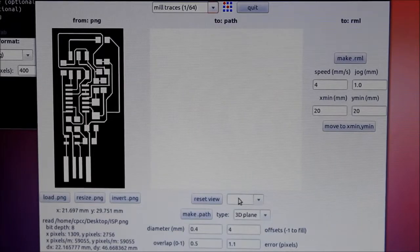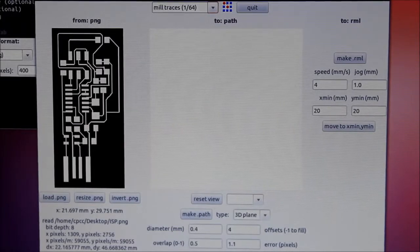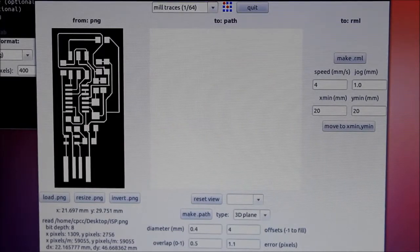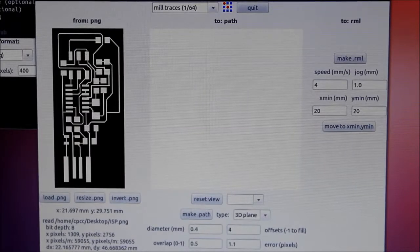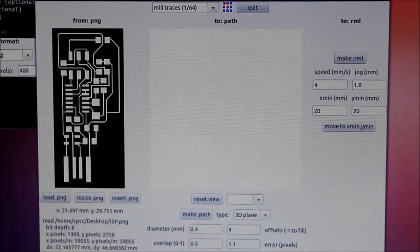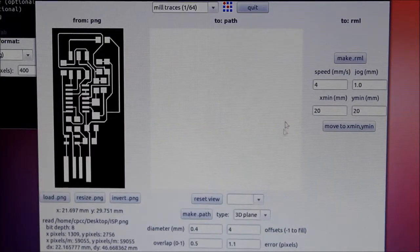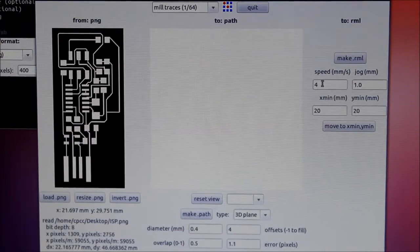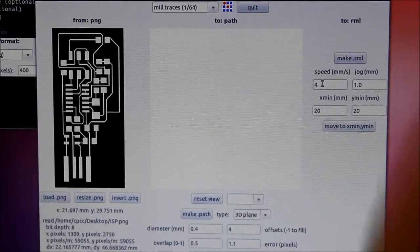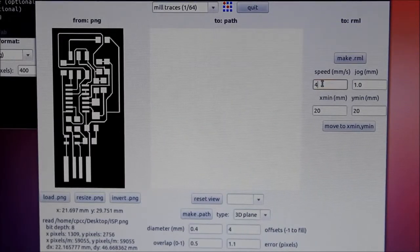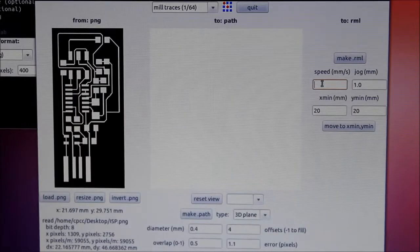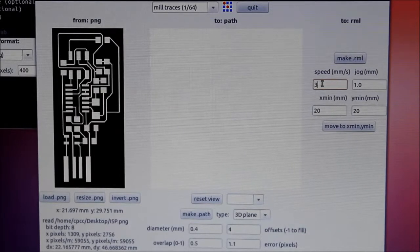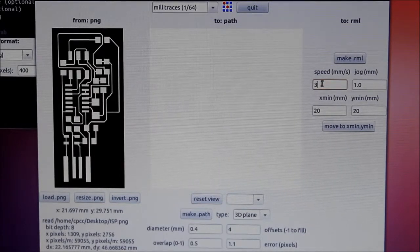Down here at the bottom we're going to change the Z depth to 0.15 millimeters and because we're going deeper with our Z, that's the plunge depth, we're going to actually slow our speed down to 3 millimeters per second.